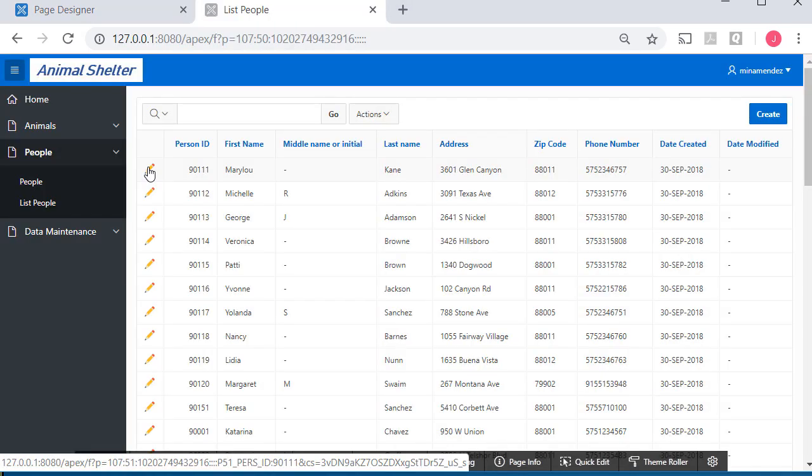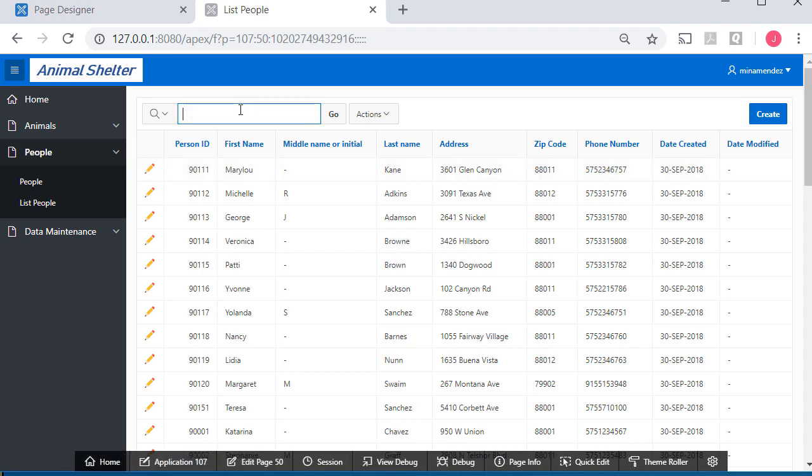Here we have the report. Remember, we always enter the form through a report. When I first started working with Apex, I found this a little irritating, but it's actually a very useful way to approach the data.